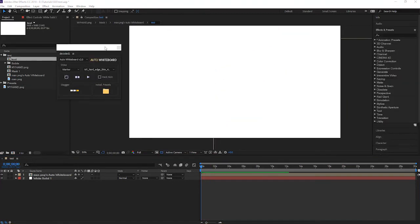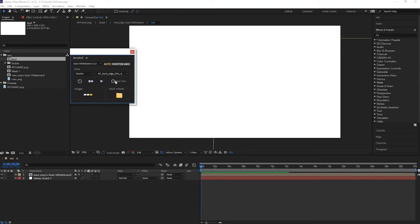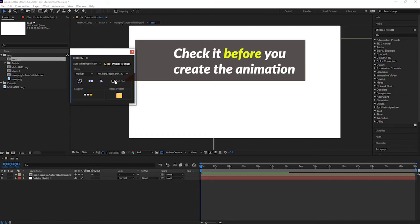The second update is the dark skin option. If you are happy with the hand shape and you just want to change the color of the hand, you don't need to create a new hand. You probably noticed that the checkbox is changed to dark skin in the new version. If you need a darker skin color, you just need to check it and you will get a default hand with darker skin.